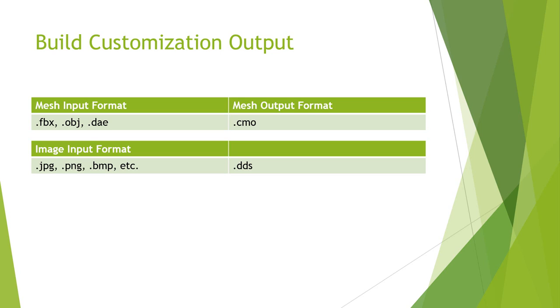Virtually every 3D asset creation application on the market can export in one of these common formats. Let's take a look at how it works.